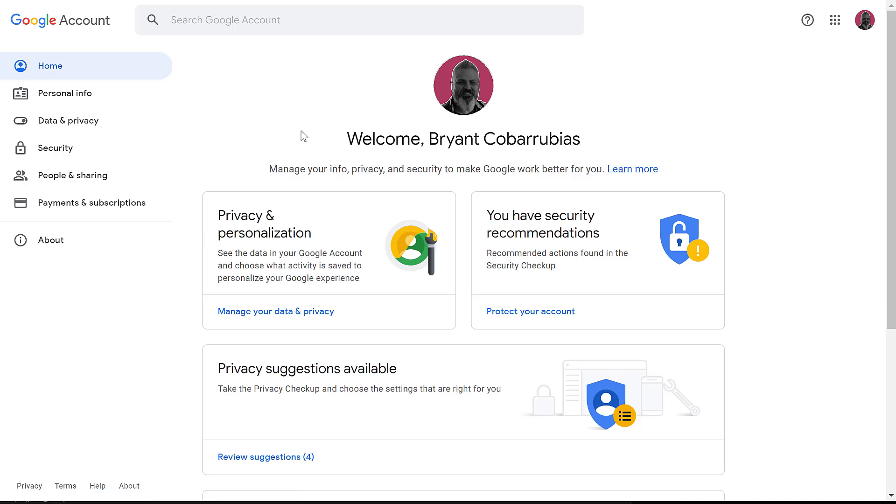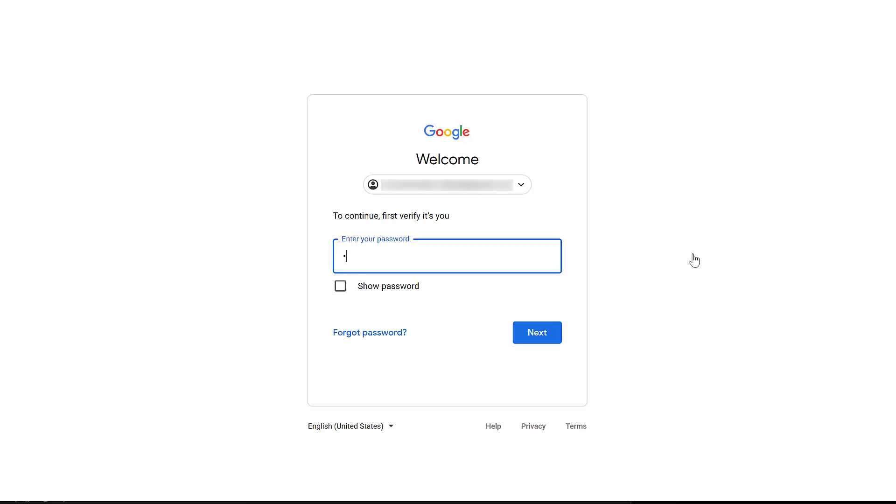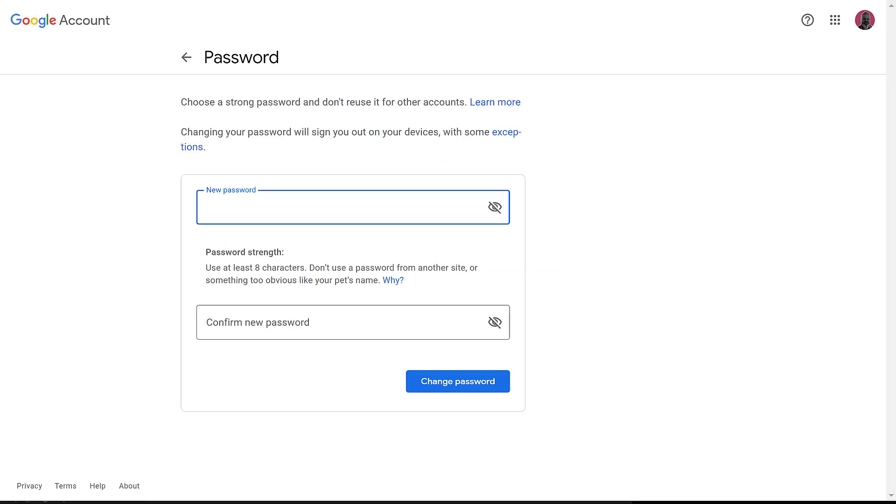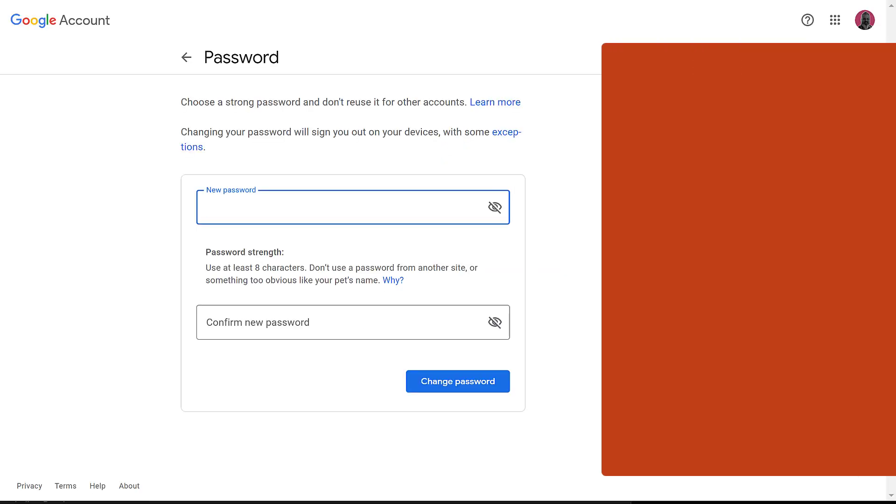On the left-hand side, click security, and then scroll down to find password. It's going to prompt you for your current password. Next, you enter your new password.